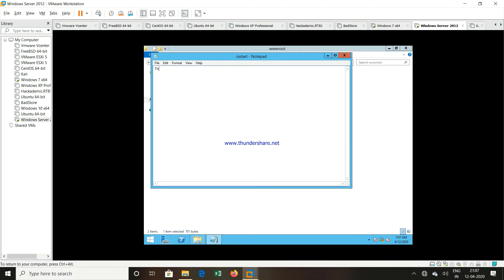And I will insert some new data or entry. That is, this is my new web server. Hello all.